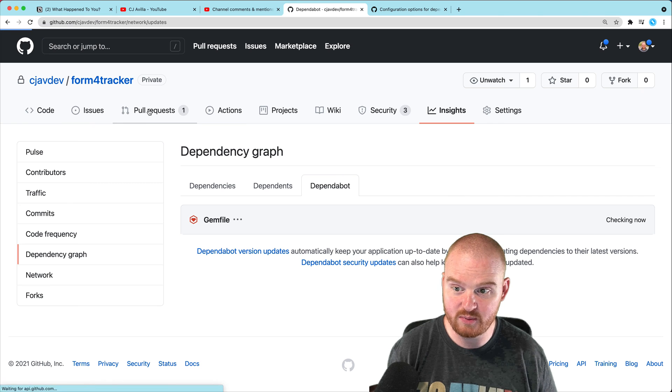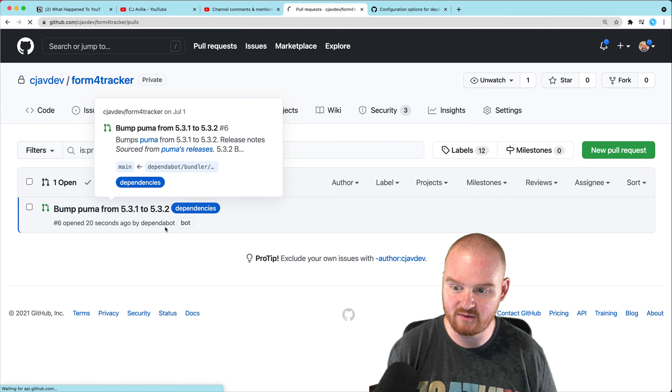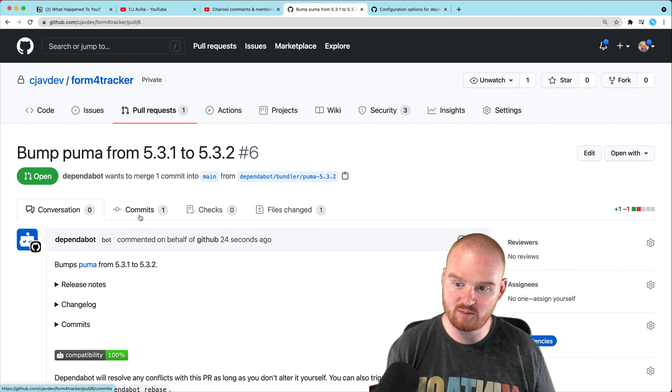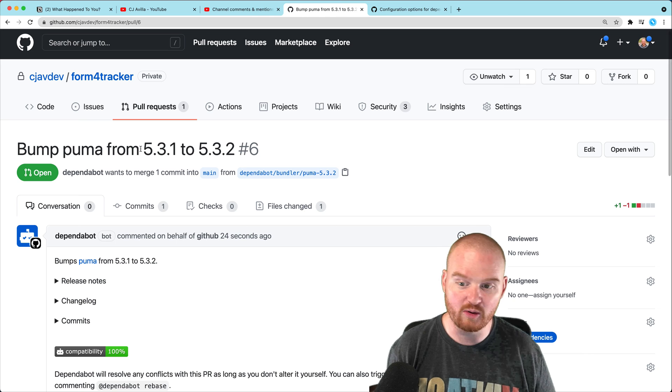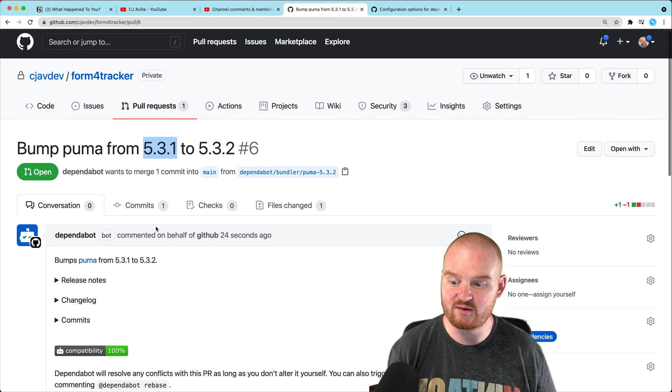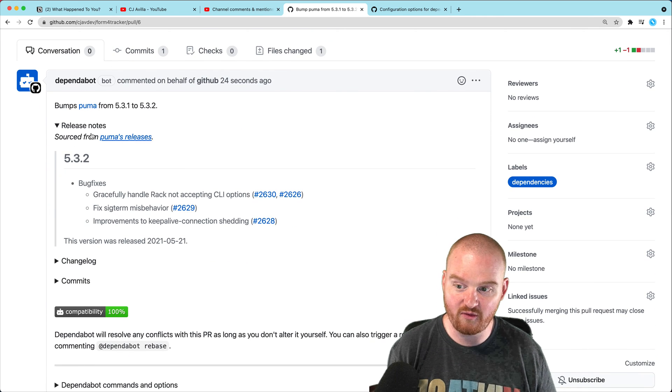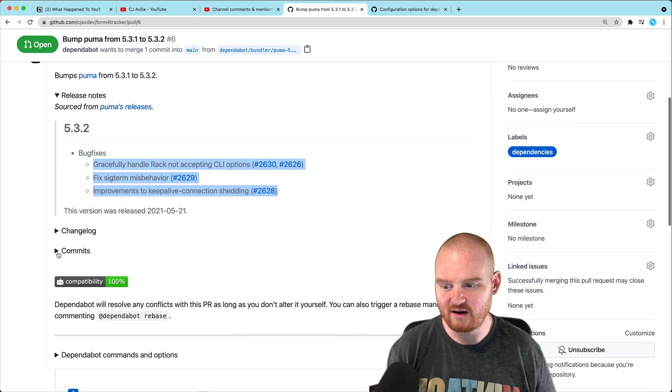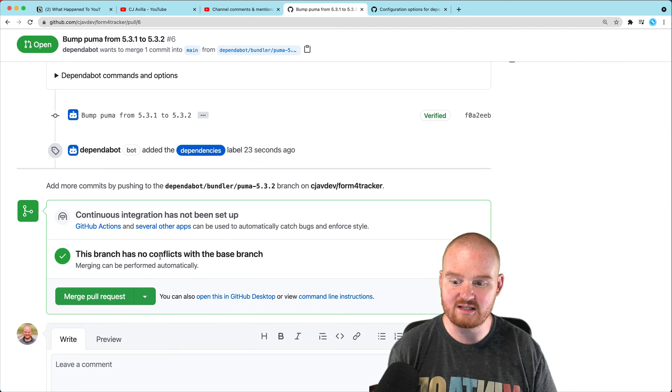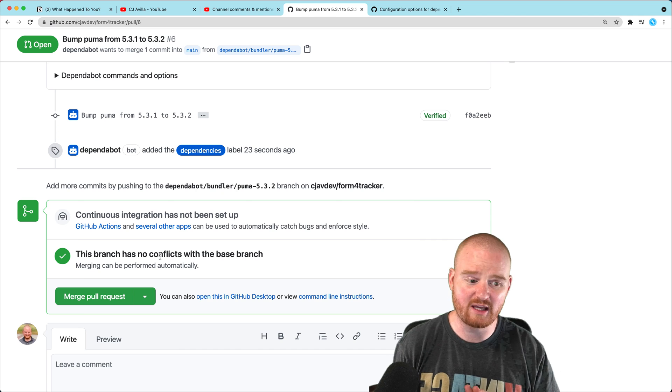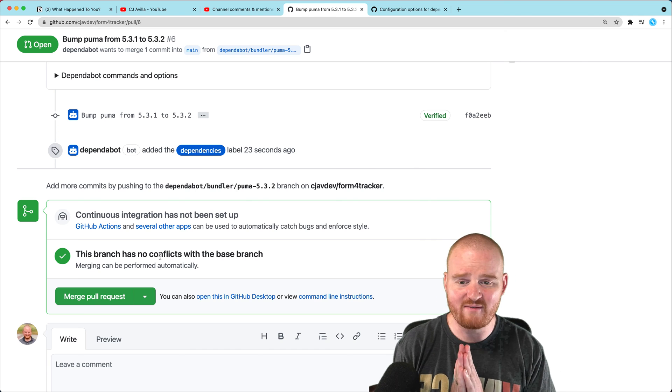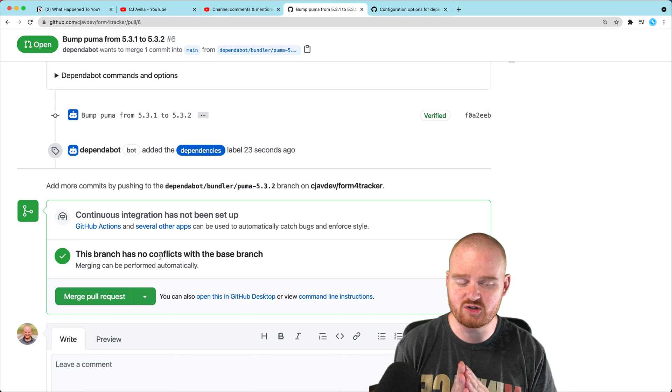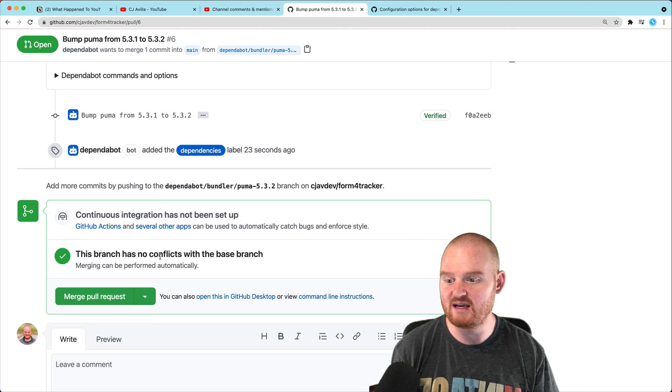All right. So we have one PR that came in, bumping Puma from 3.1 to 3.2. So when Dependabot found that security issue with Puma, it bumped it from 5.2 point something all the way up to 5.3.1, but there is an even newer version, 5.3.2. You can even look at the release notes from Puma and see like, oh, does any of this actually matter? Is this important to our system or whatever. But it's also a nice way to stay on top of dependencies going out of date. I have an application that's a Rails four or Rails five app that was written in 2015. The dependencies are so far out of date that it is a nightmare to maintain.